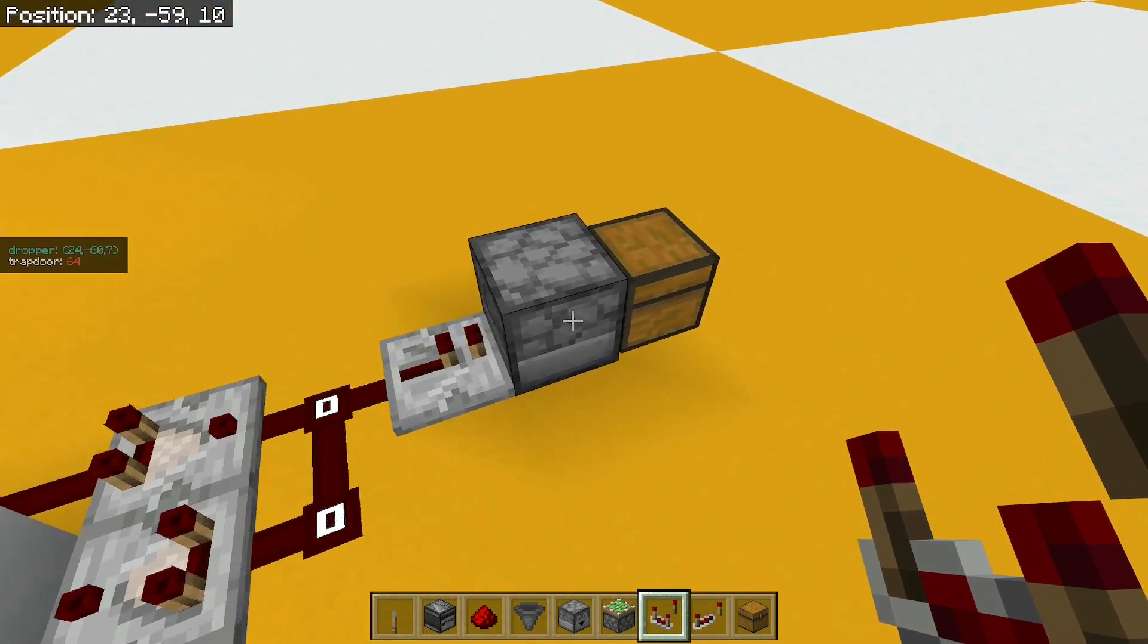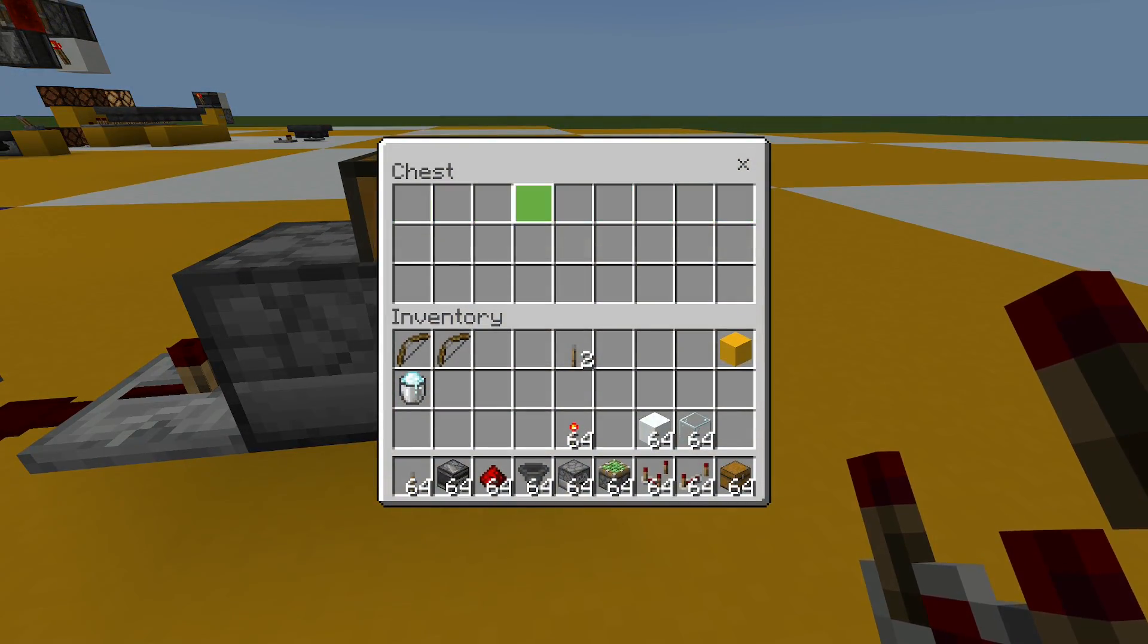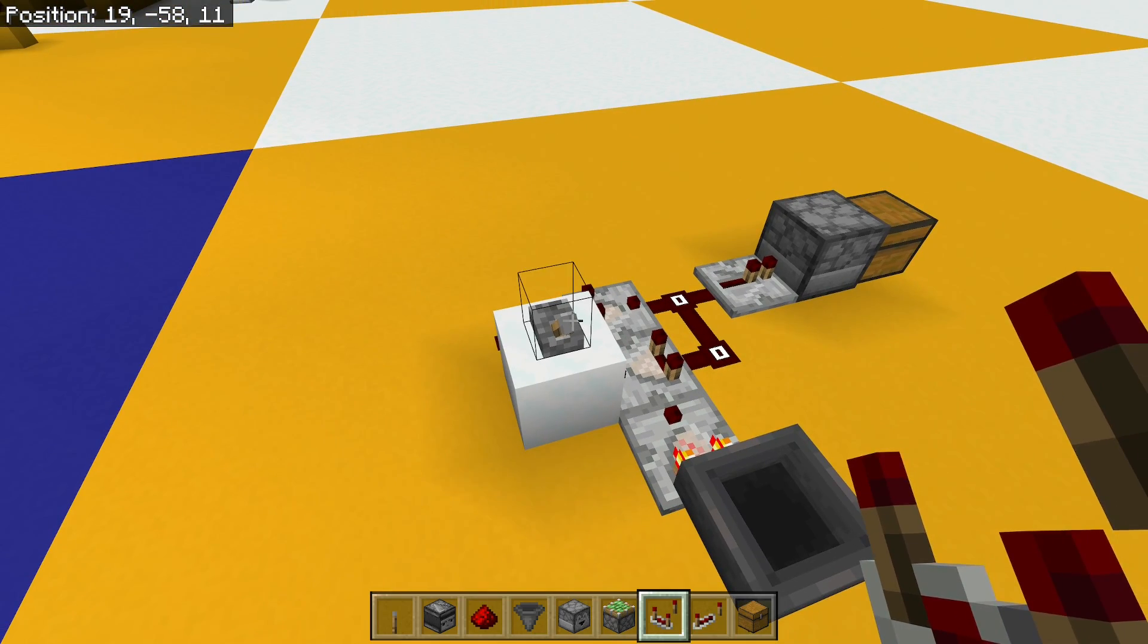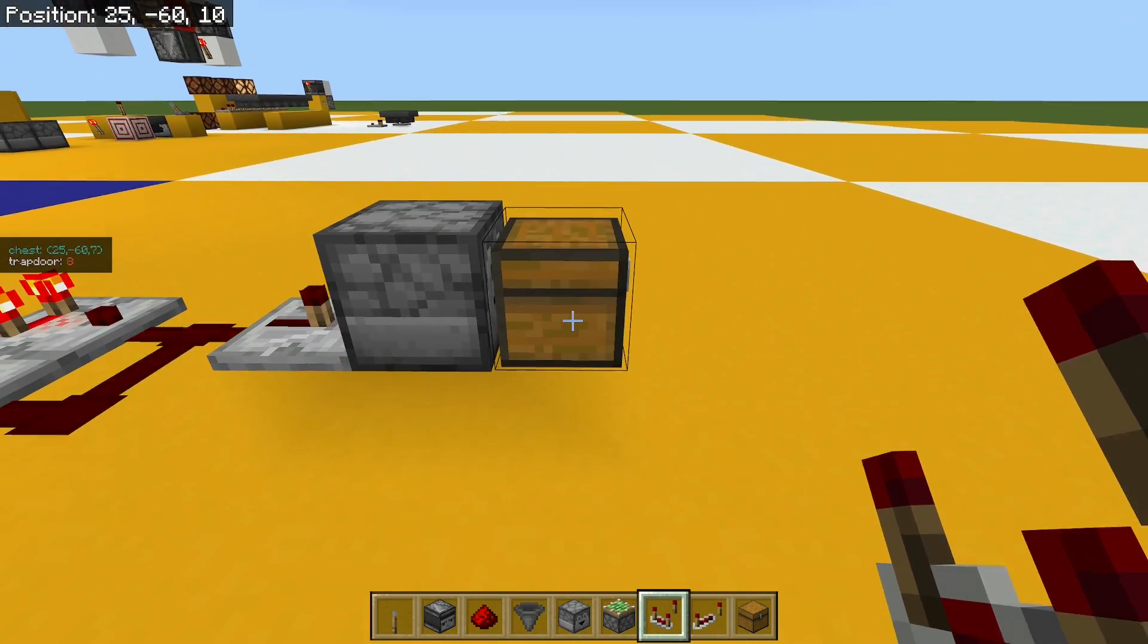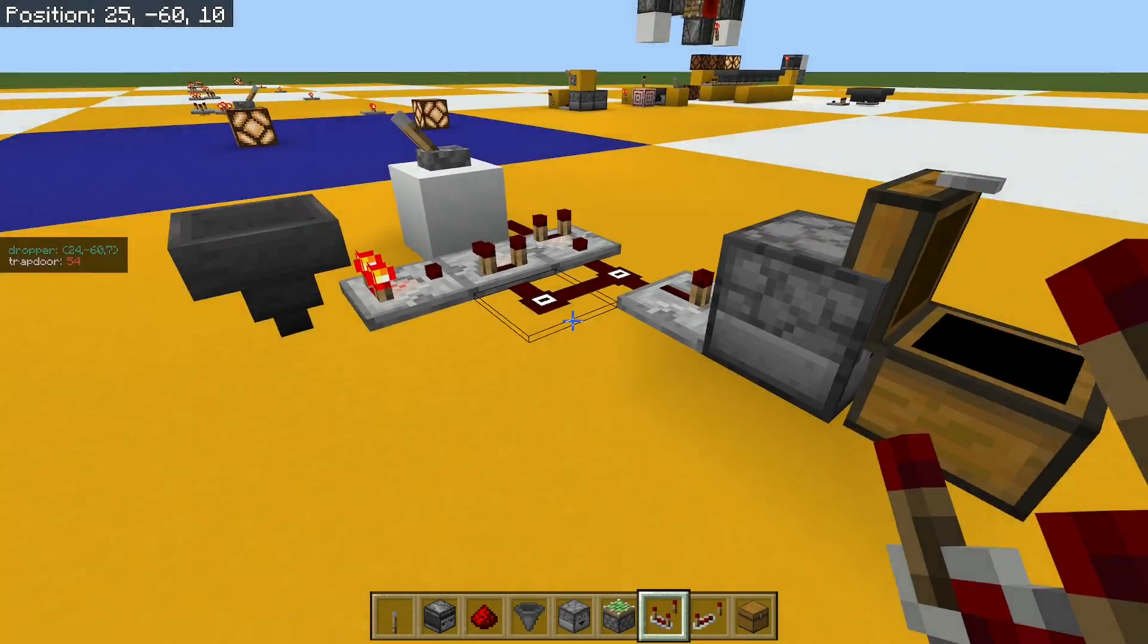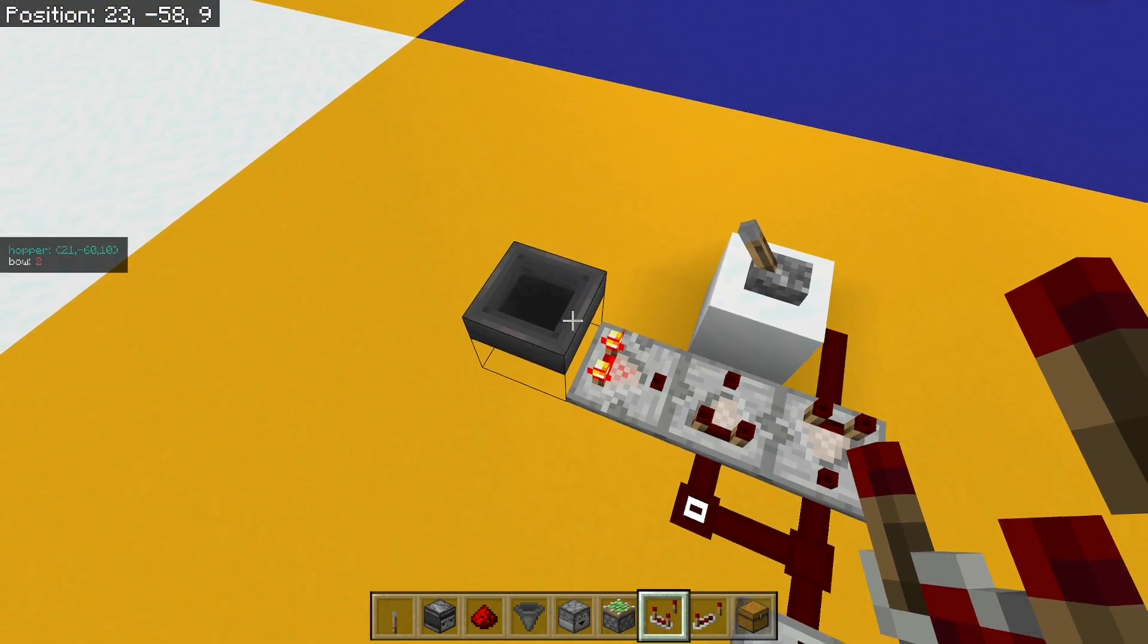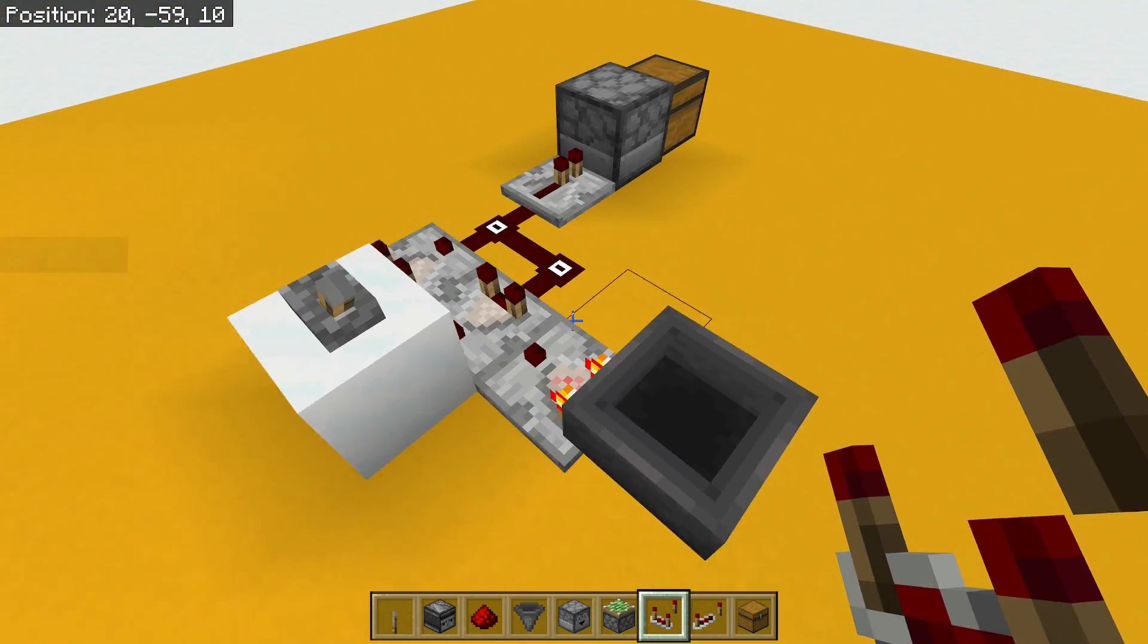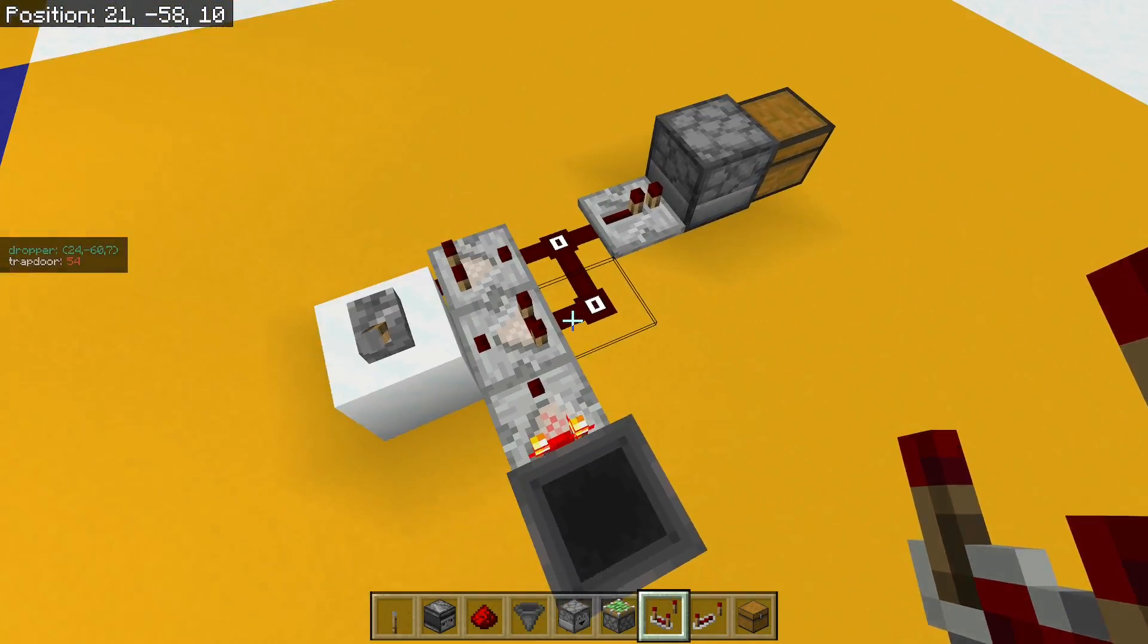So 16 minus 6 from here, that's going to be 10. And I should end up with 10 items in this chest. Let's test that out. And there we go, that's 10.